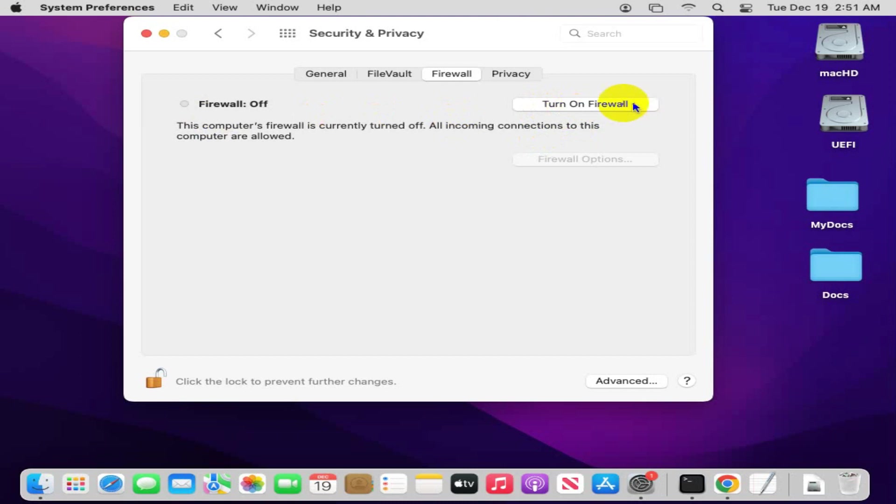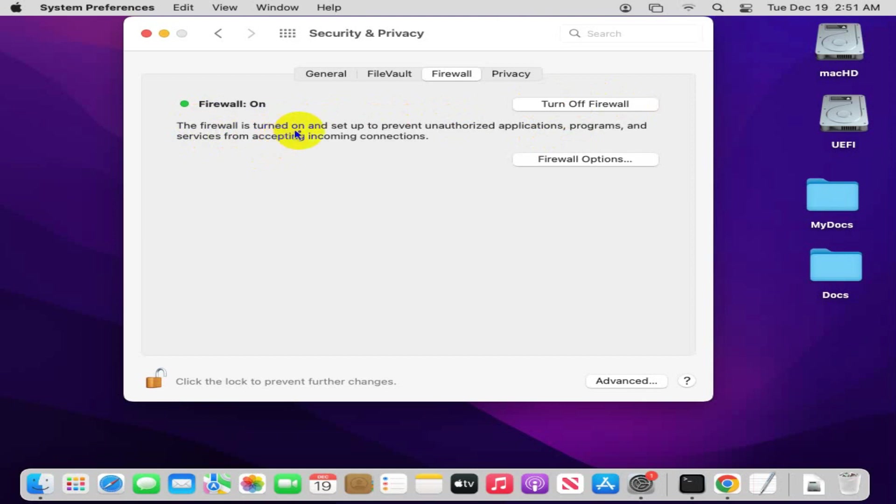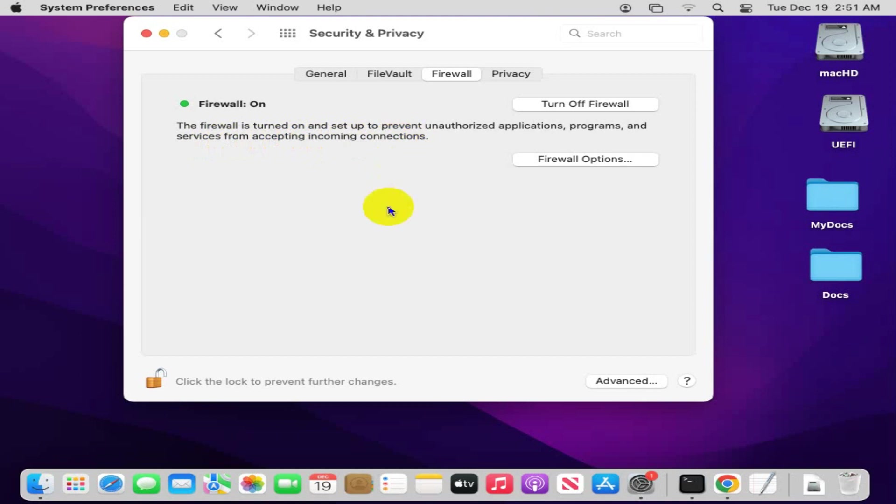Now you can turn on firewall. Just click on turn on firewall button. Look, the firewall is turned on and set up to prevent unauthorized applications, programs, and services from accepting incoming connections. This is all for today. Hope this tutorial is helpful for you.